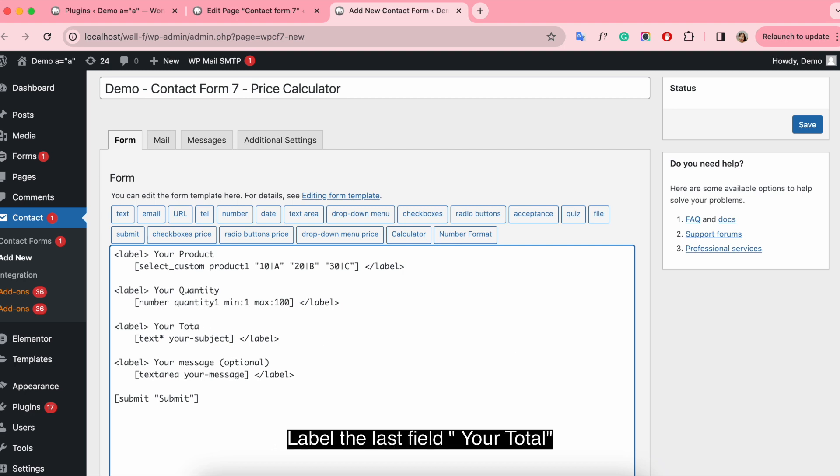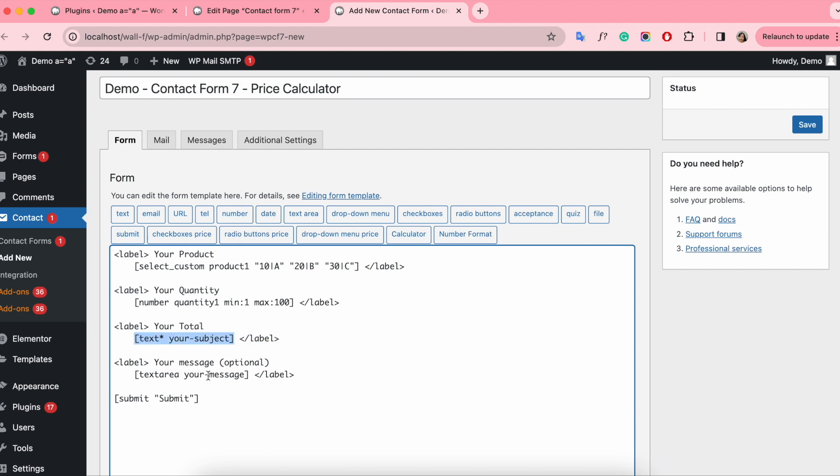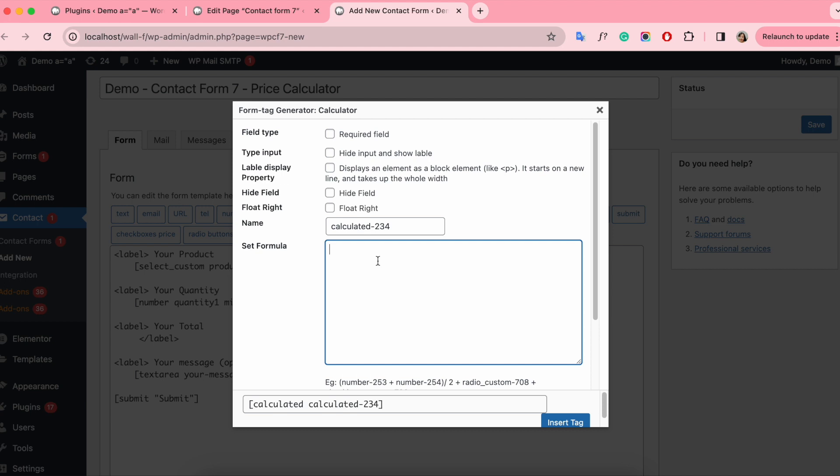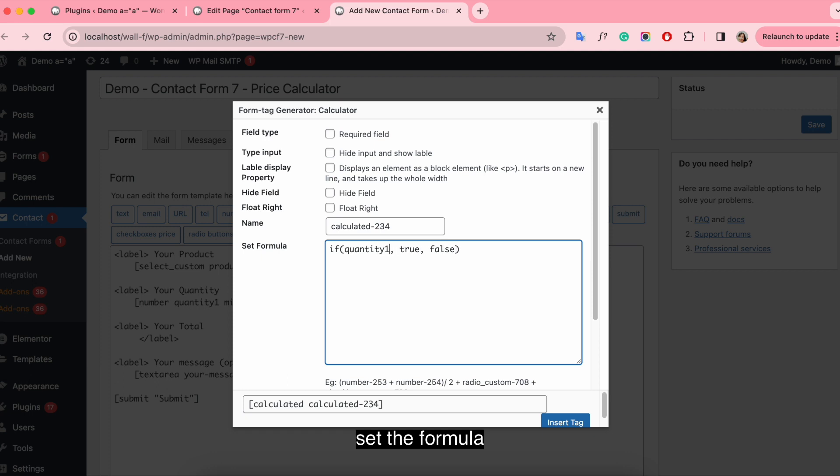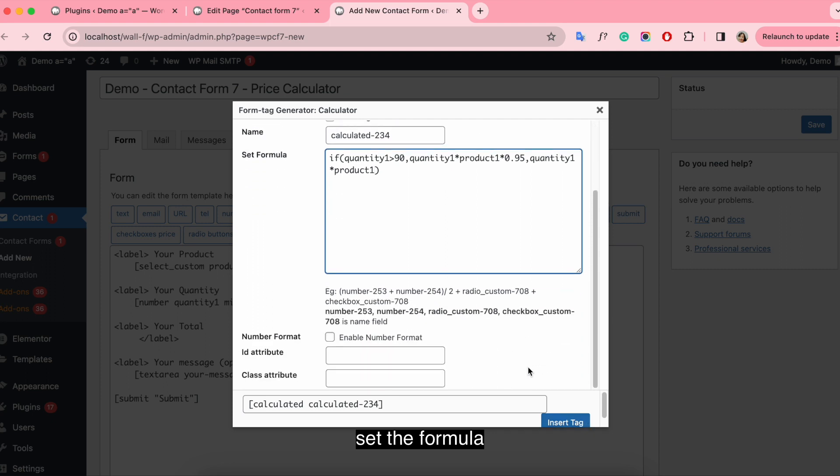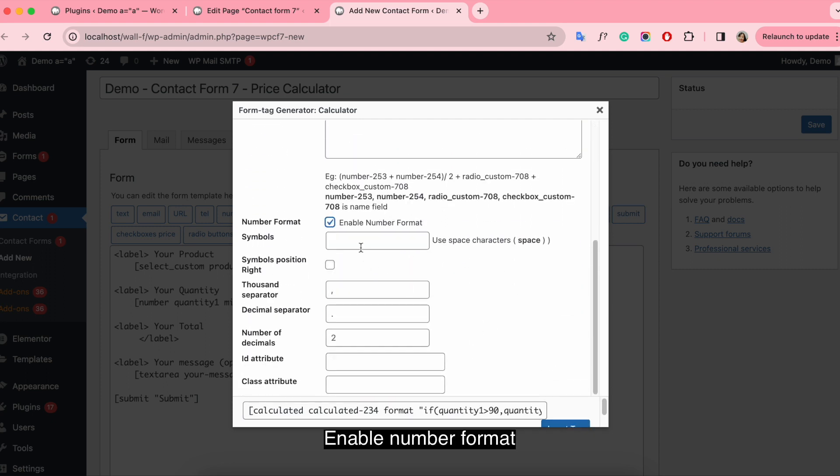Label the last fill your total. Click to the calculator button. Set the formula. Enable number format.